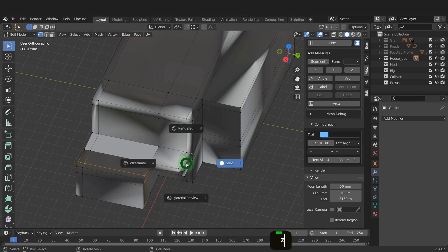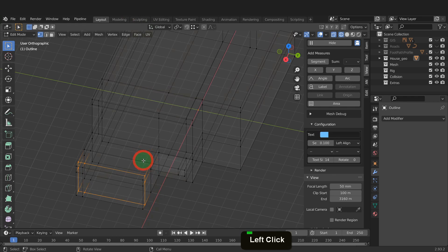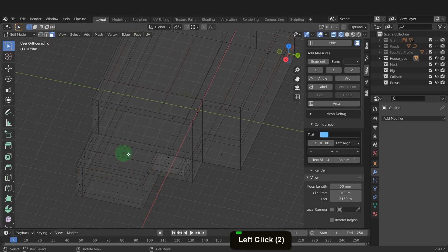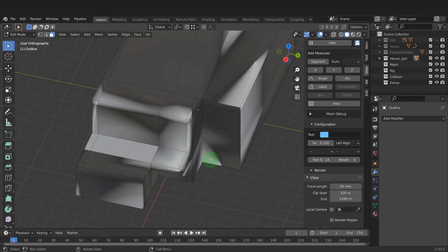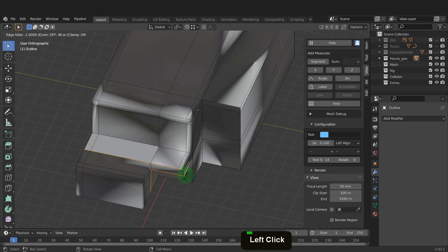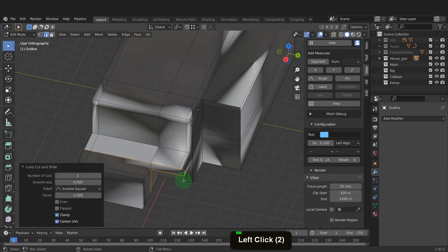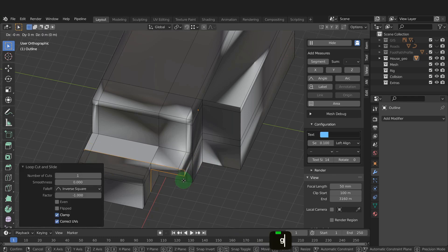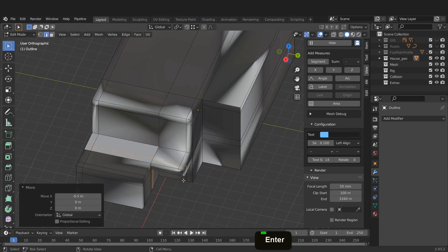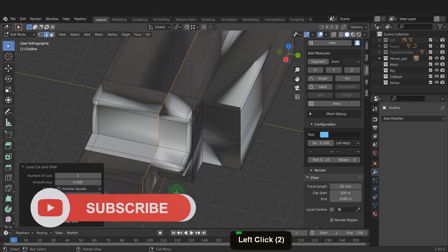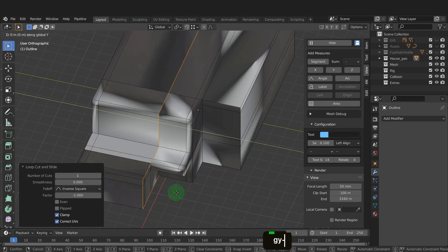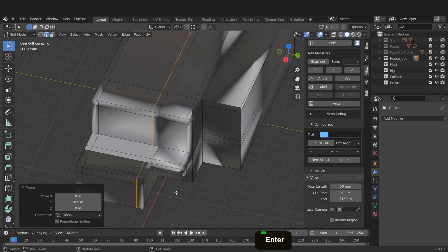Press Z and switch to wireframe. Also, switch to face select. Select this interior face here. Press X and delete this. Switch back to solid shading. Now add this edge loop in here. Move this away, 0.5 also. And finally, add an edge loop on the very right side of the balcony. Now drag this back, minus 0.5 along the Y axis.